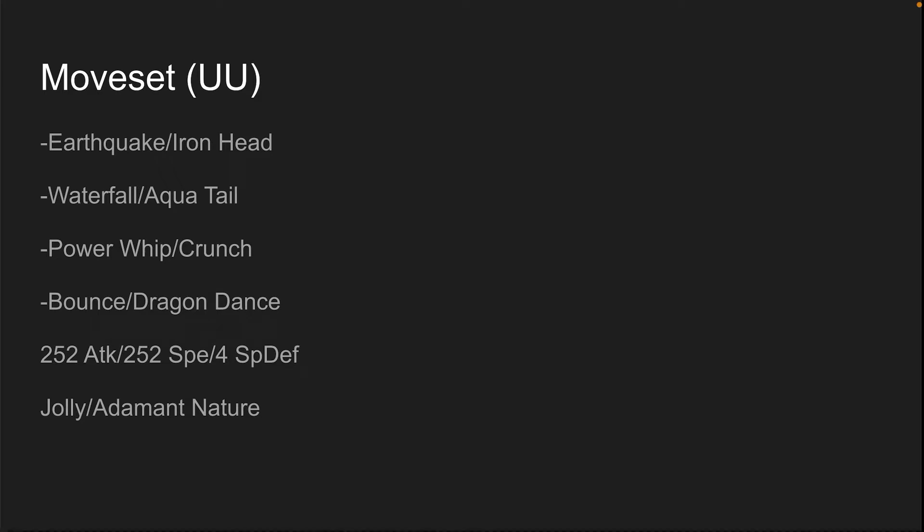252 attack, 252 speed, 4 special defense. You can also run defense or HP, doesn't matter. I recommend special defense though, because it allows you to take those special hits that you otherwise would not take all that well just a little bit better. And then Jolly or Adamant. Jolly is just for speed. I recommend Adamant though, because you're already going to be upping your speed to monster levels with Dragon Dance.